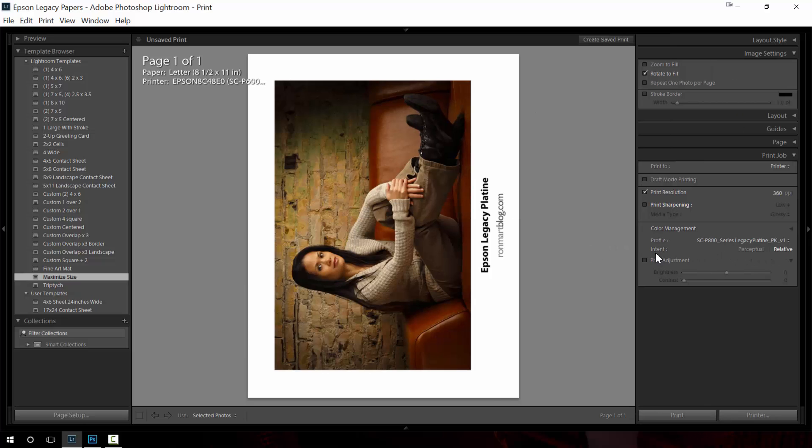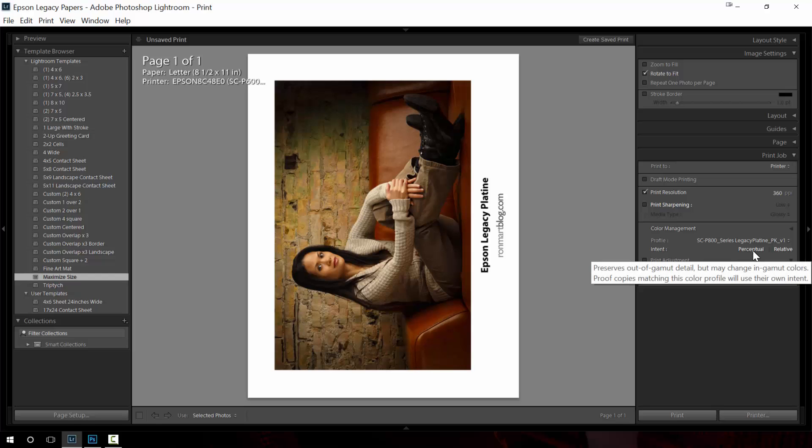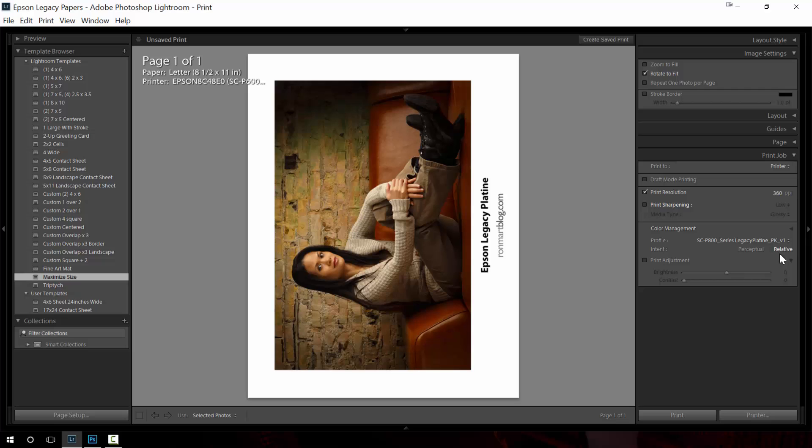And then again rendering intent. Now in Lightroom you only get two choices and they're the most popular: perceptual and relative. Again I choose relative 99.9 percent of the time. Some people prefer perceptual, personal preference. Print both, pick the one you like and you'll kind of get some ideas. Oftentimes I find that they're so close it's impossible to tell a difference.